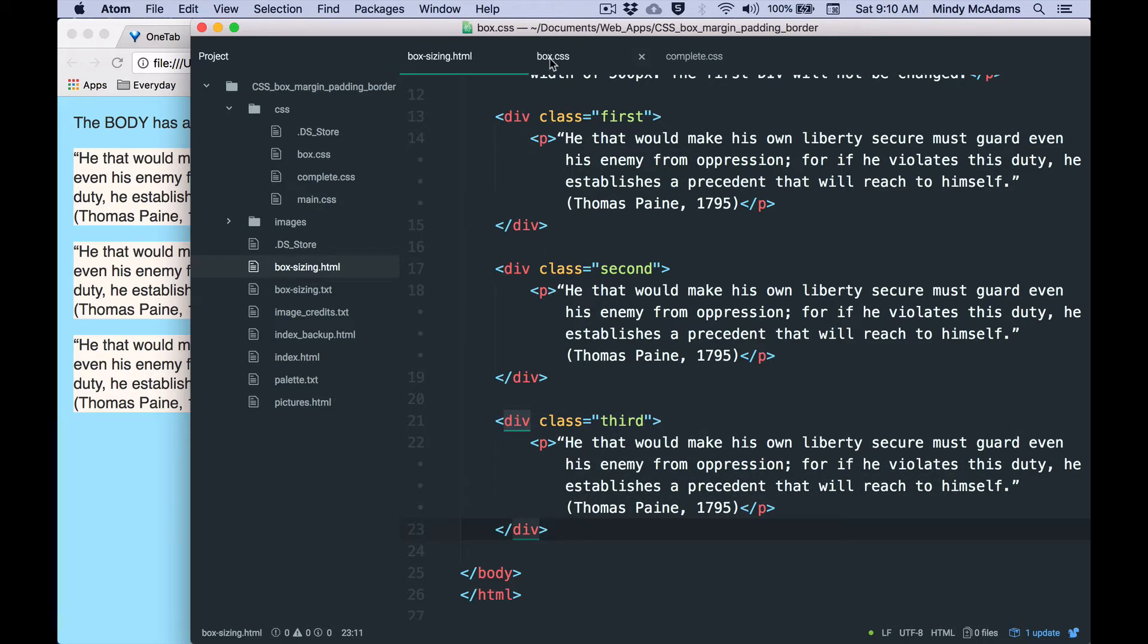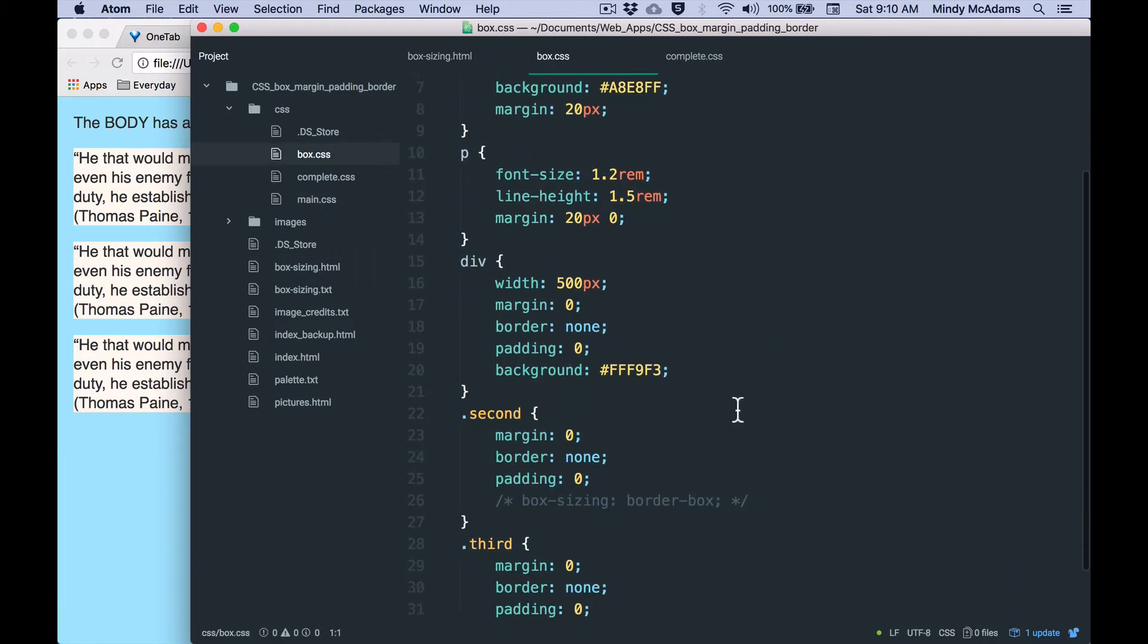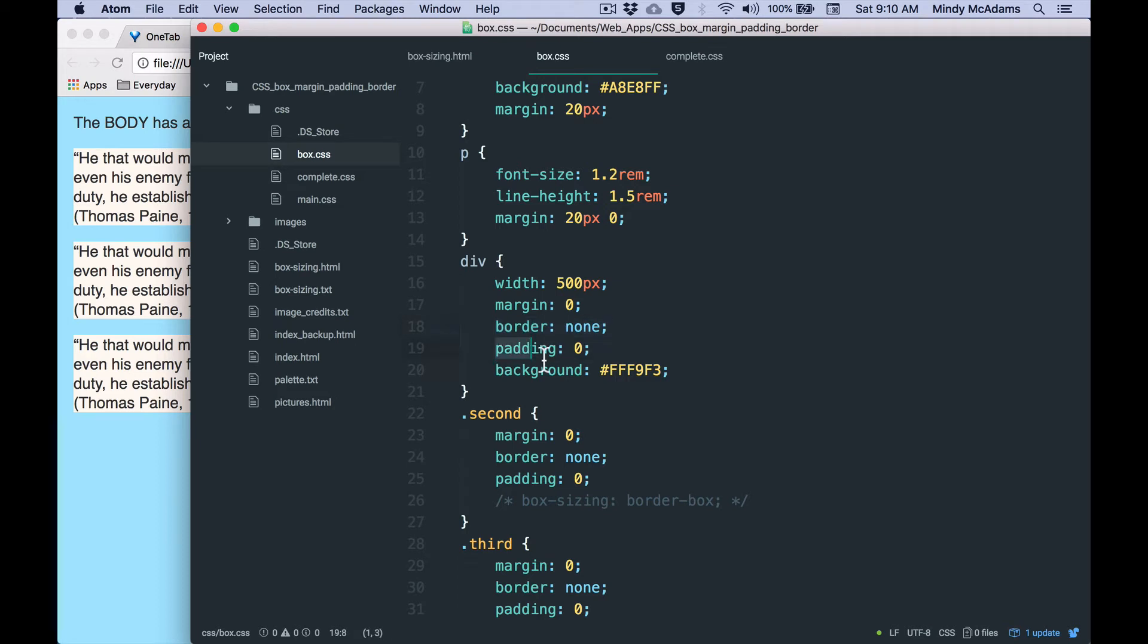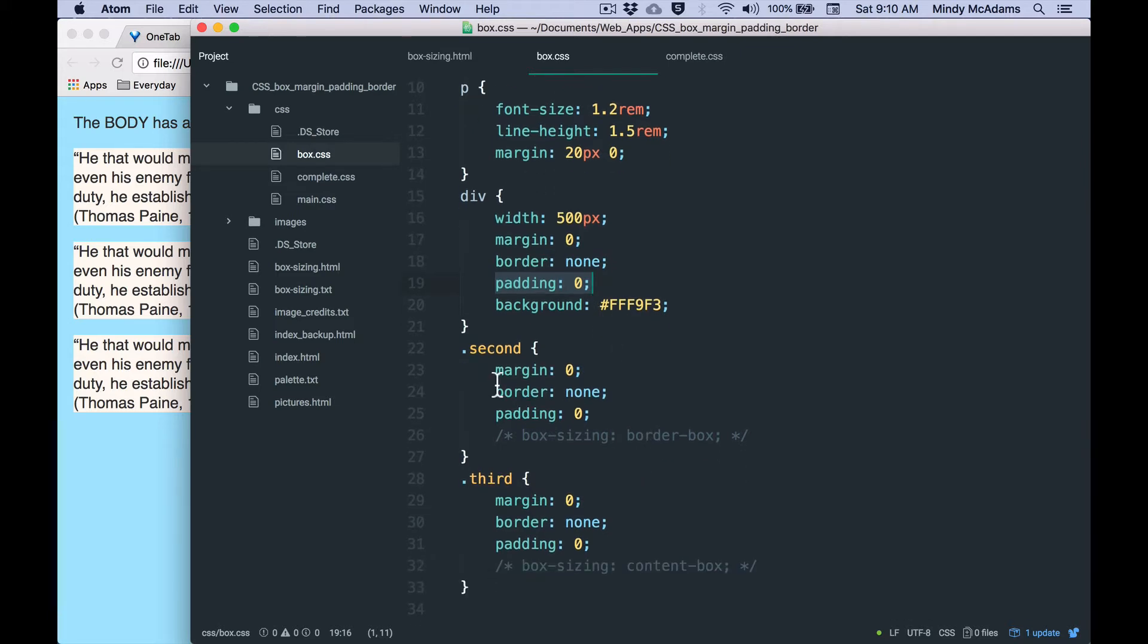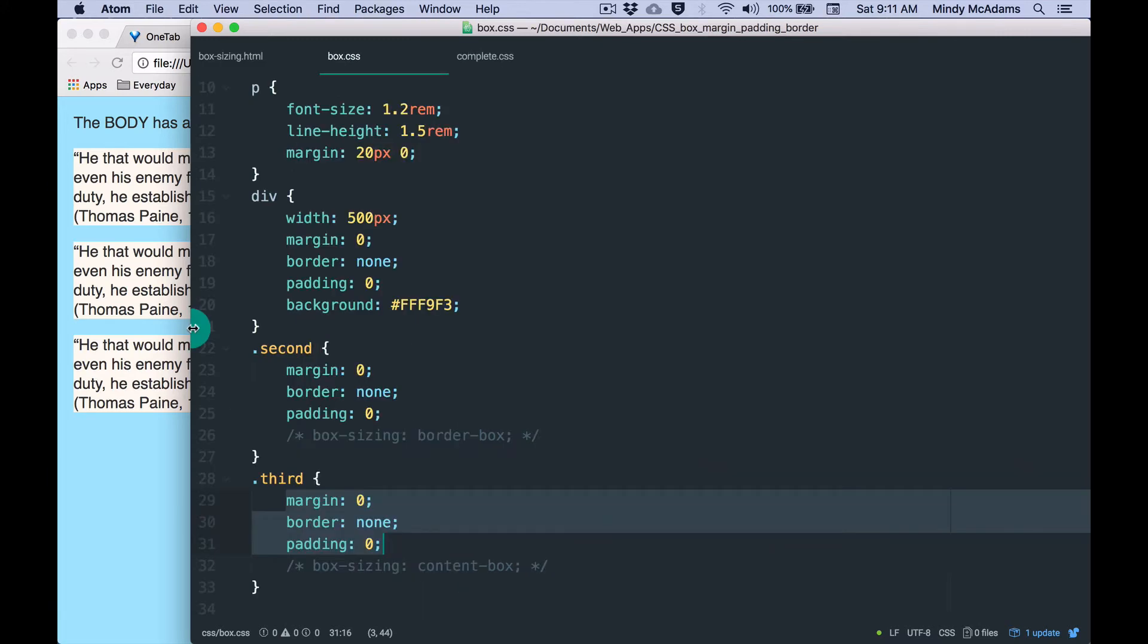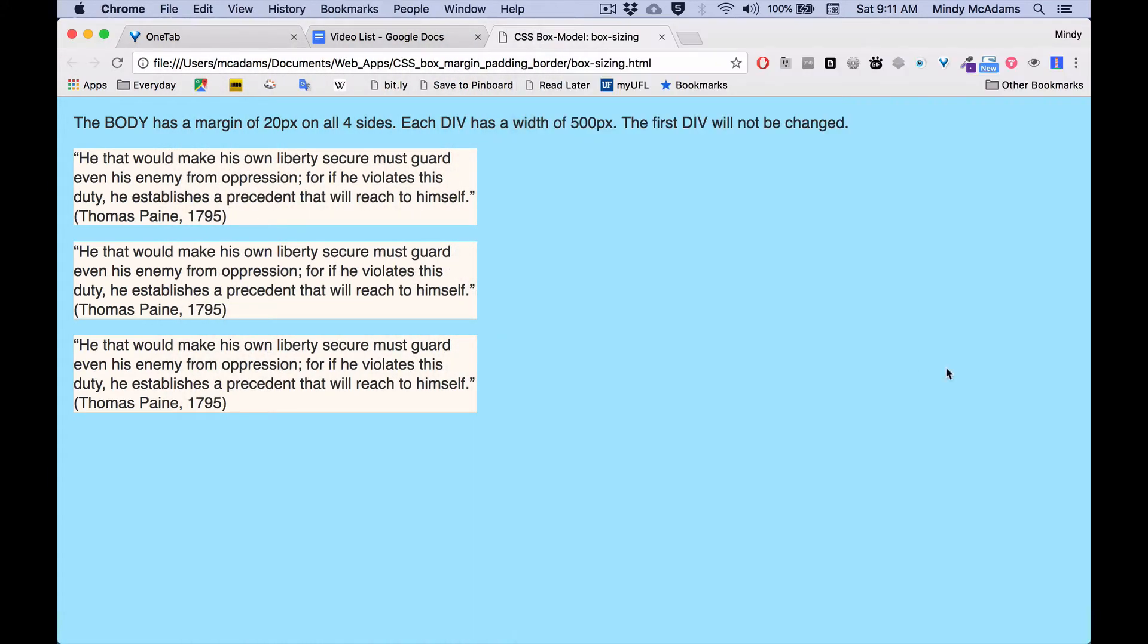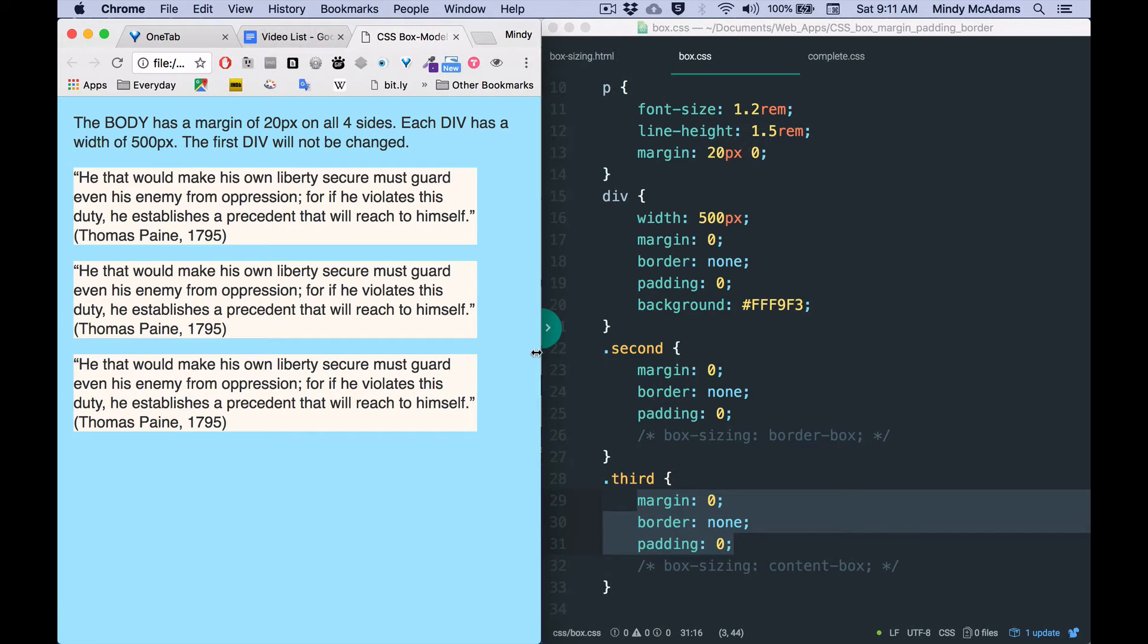And within the CSS document, you'll see that the div overall has a margin of zero, a border of none, and a padding of zero, just to make sure everything is removed. All the box properties are not in effect. And so far, the rules for the class second and the class third are the same.